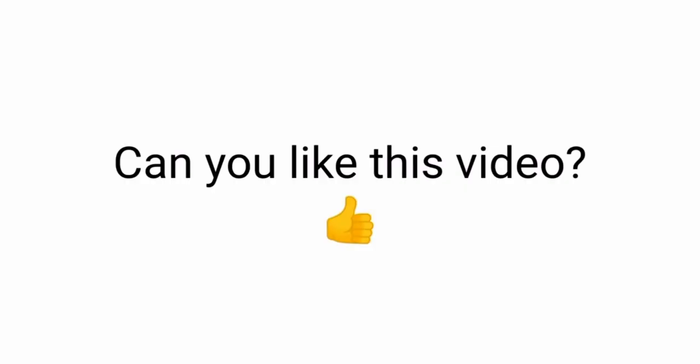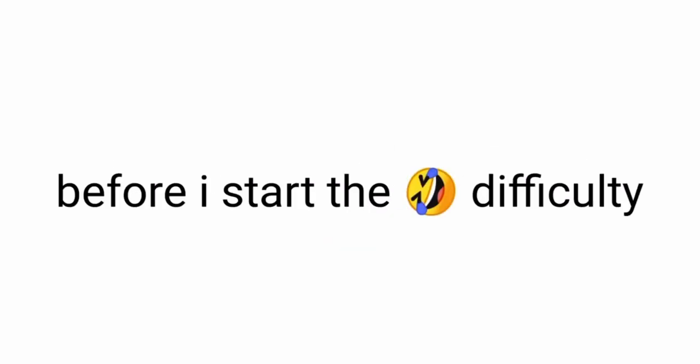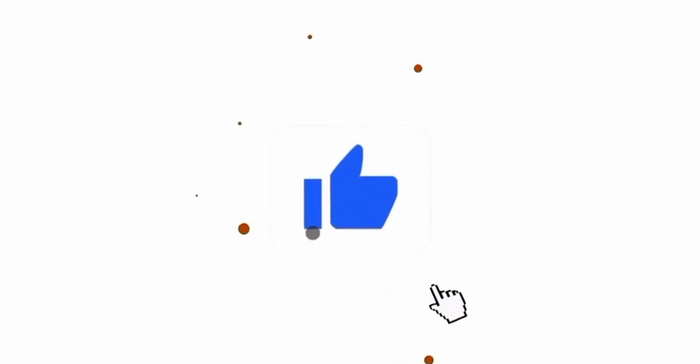Can you like this video before I start the hardest difficulty? Thank you.